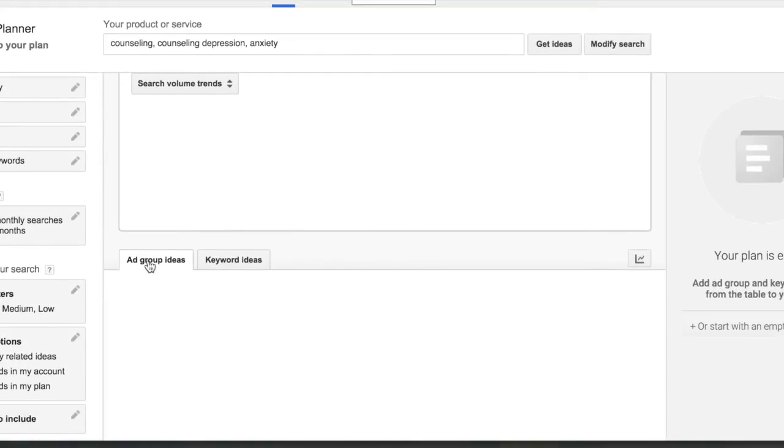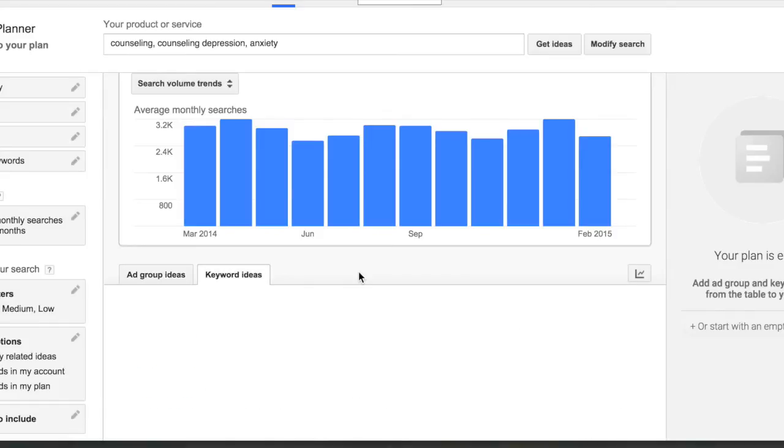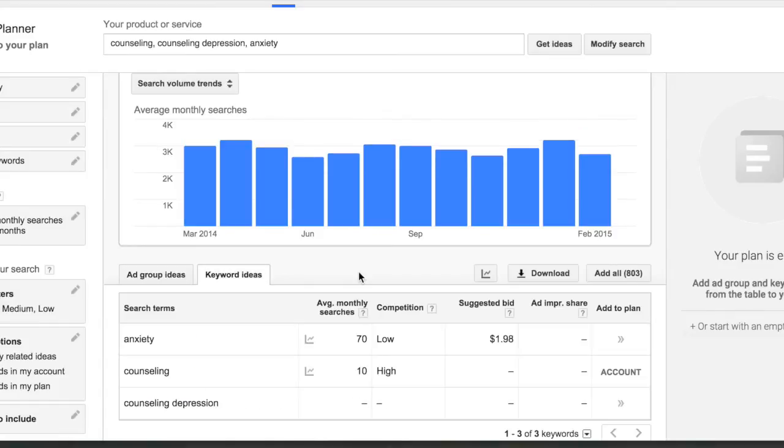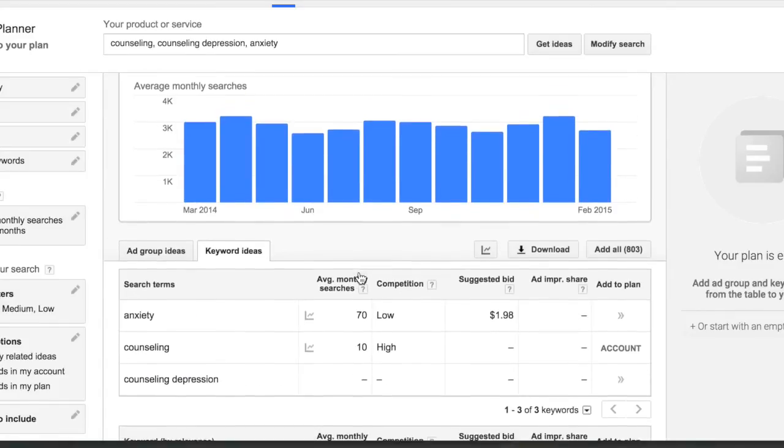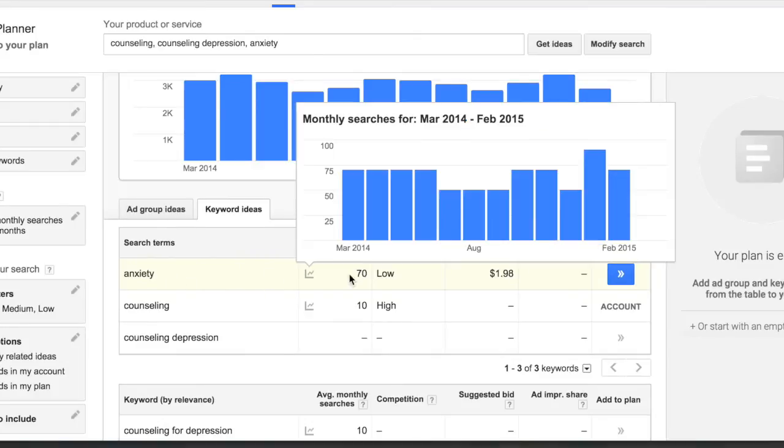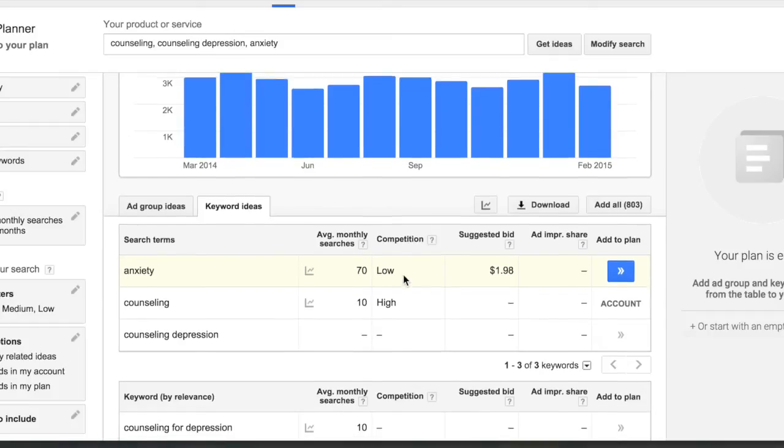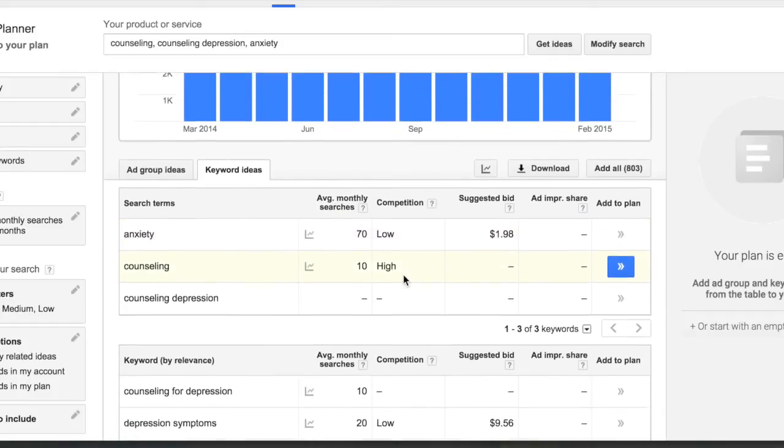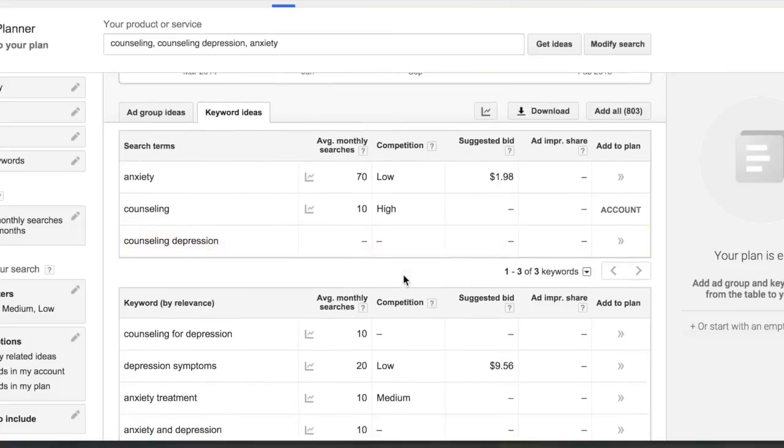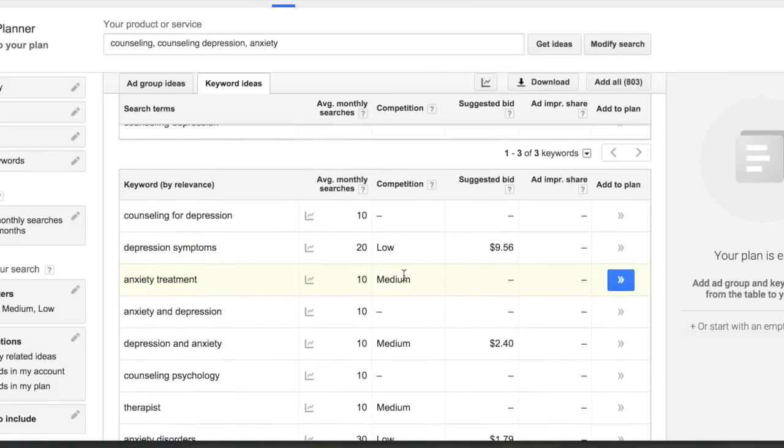Now, I don't really look at the ad group ideas when I'm doing this at first. I just want to look at what are some of the keyword ideas in my area. And so for the word anxiety, about seven people a month are searching for that, low competition. So that might be something that I want to start to maybe write some blog posts about. But if you scroll down, it gives you a few ideas also.